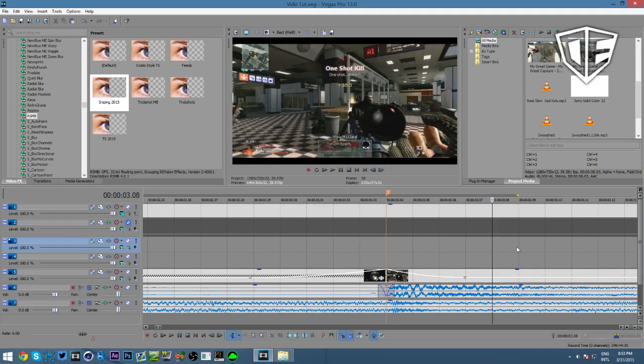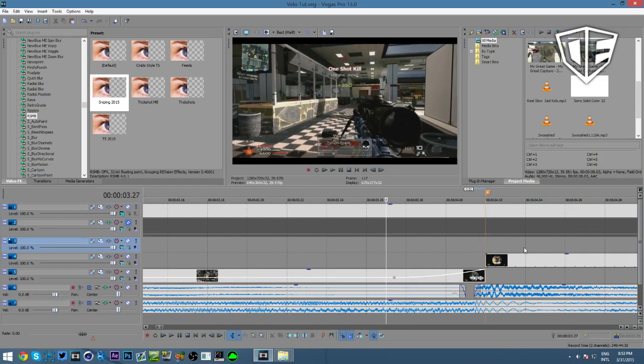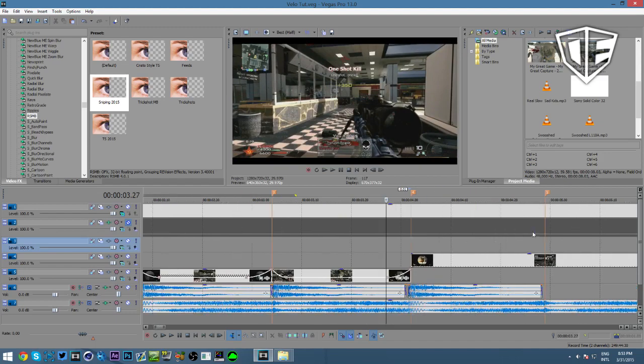If you're using After Effects, you probably don't need this tutorial. I'll link my friend Zant in the description — he knows a lot about After Effects syncing.